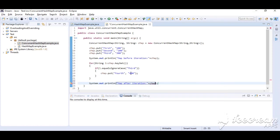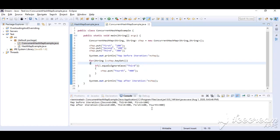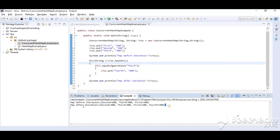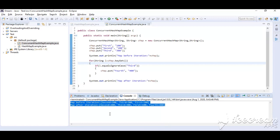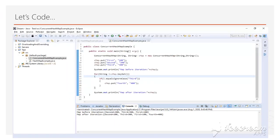Let's run it. Here we can see it has been printed both times, unlike with simple HashMap. We have not got a ConcurrentModificationException.